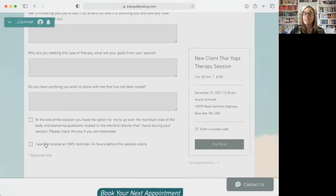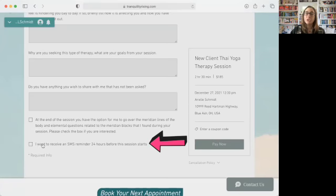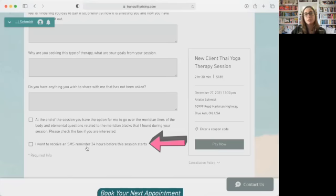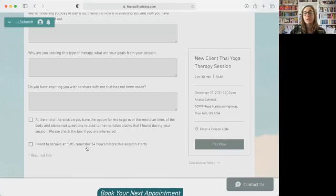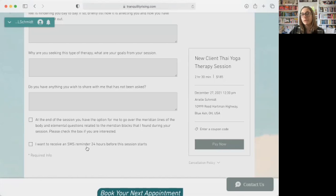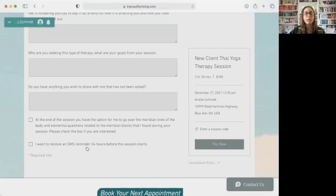And then at the end of every booking option, you have, do you want to receive SMS reminders 24 hours before your session starts? So if you're a person who really enjoys that extra reminder through the text message, click that option. If that's not something you like, just leave it blank. And you can always change your preferences later.